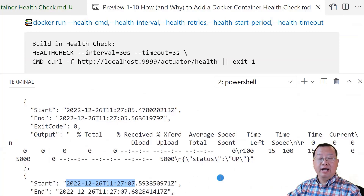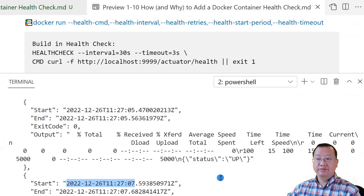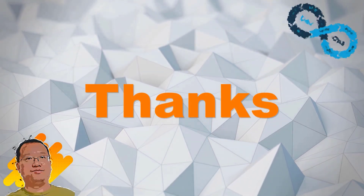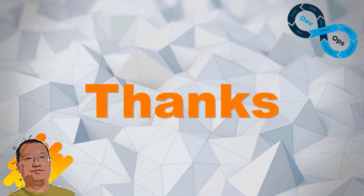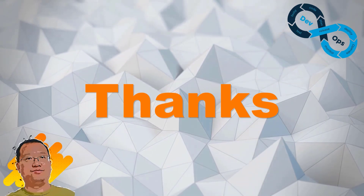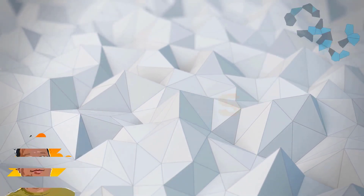Today we learned how to add a container health check and why we need to do it. If anything is unclear in the video, please post a comment below — I will try to answer. Thank you and see you in the next video.